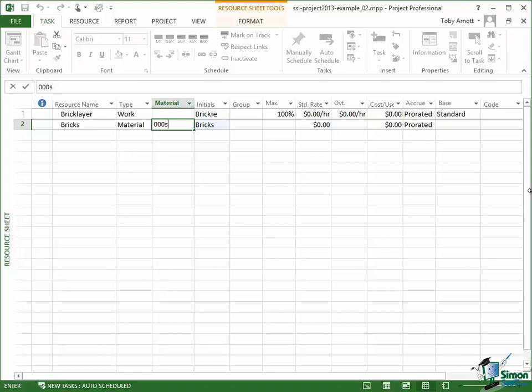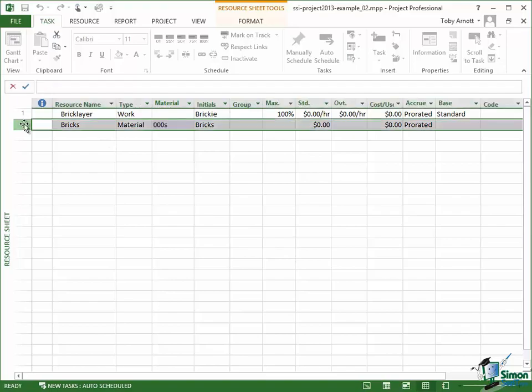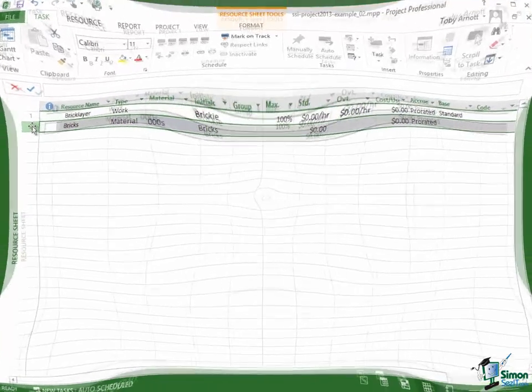So in a typical house I might use say around 10,000 to 15,000 bricks which means that this particular material, bricks, if I wanted 12,000 bricks I would say 12 of this resource because this resource is 1,000 bricks.